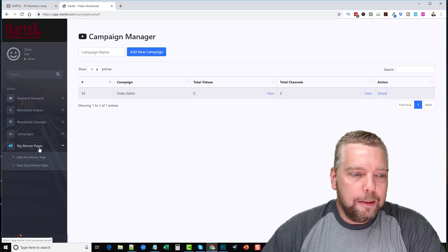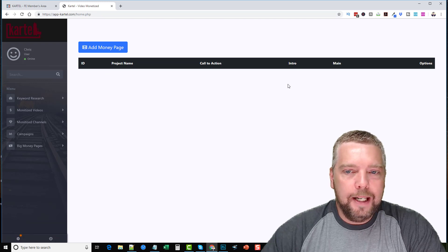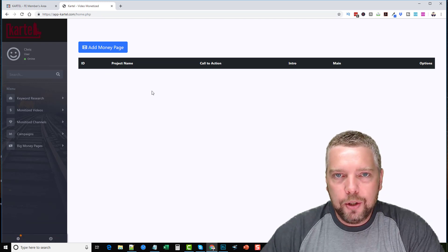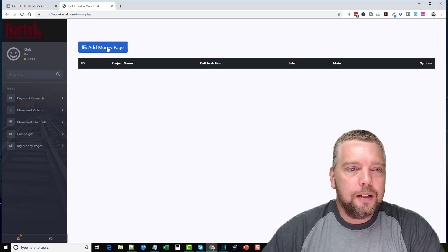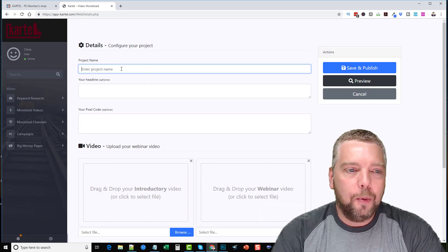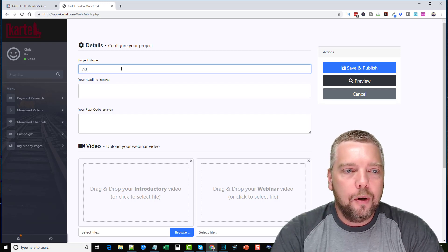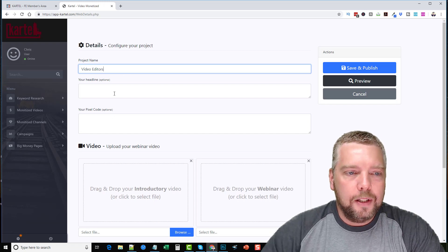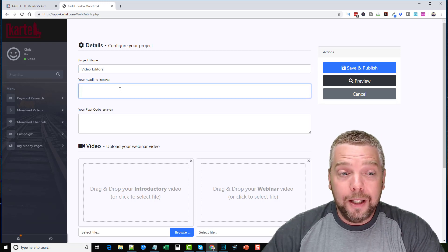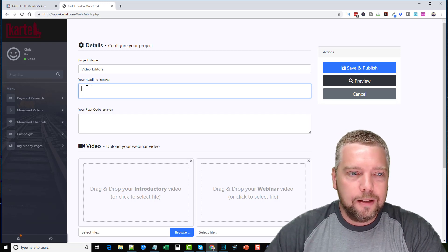If you go down to 'Big Money Pages' you can view your money pages. I haven't created any yet, so I'll show you. You click 'Add Money Page,' give it a name — for example, 'Video Editors.' Obviously you're not going to make a lot of money from a low-ticket niche like that, which is why you should follow the training and focus on high ticket items. I'm just doing this as a sample.